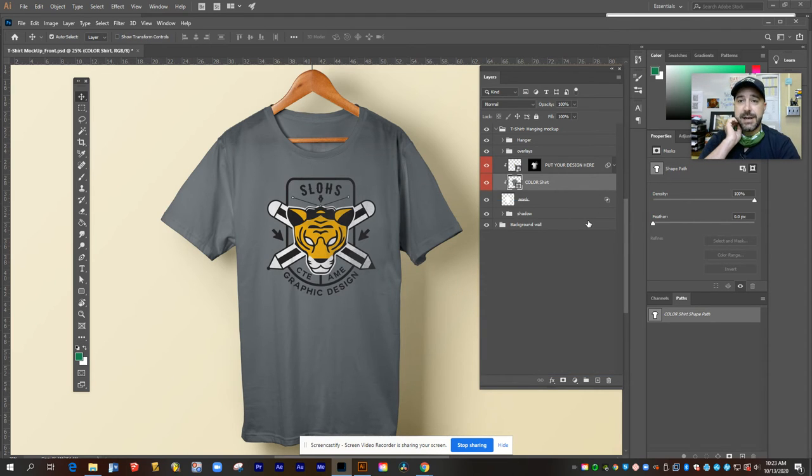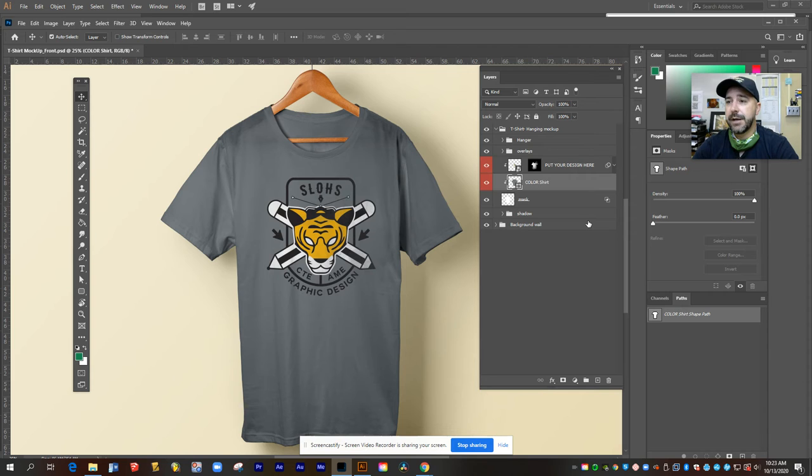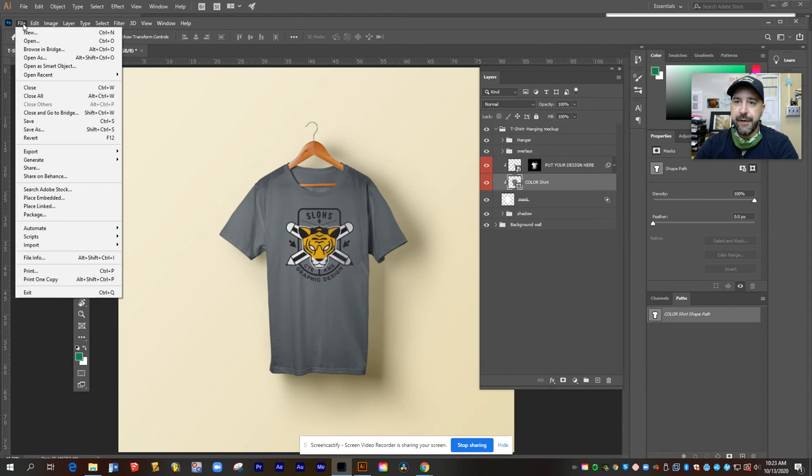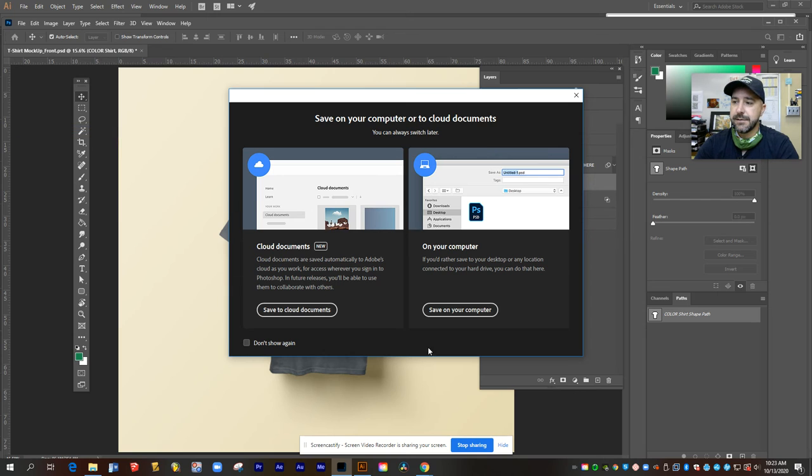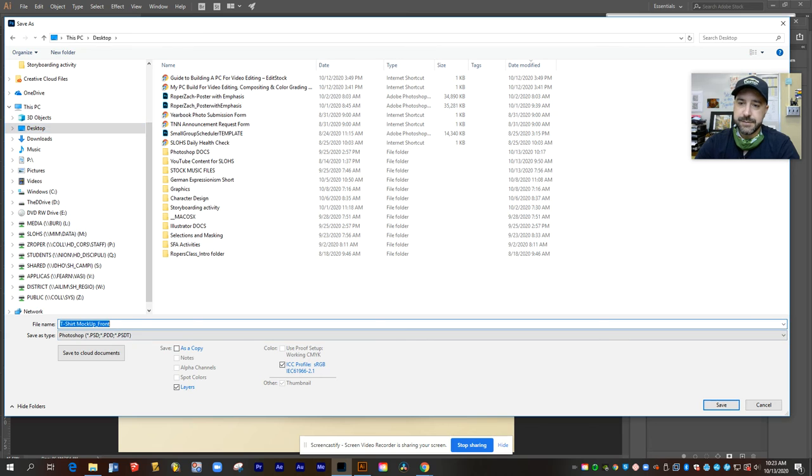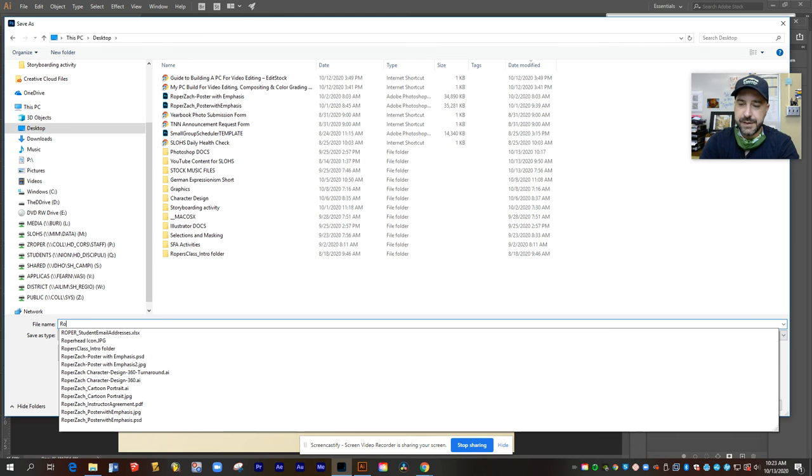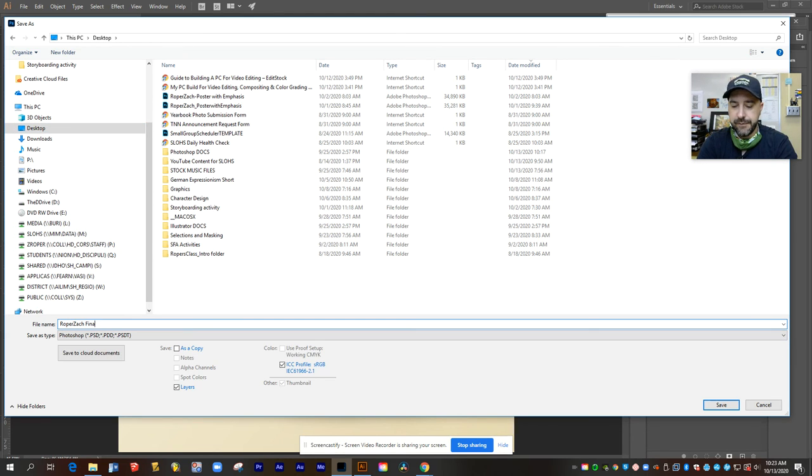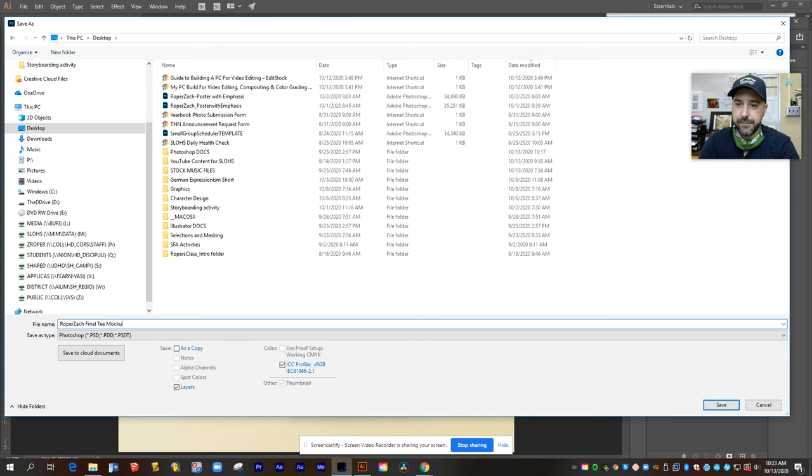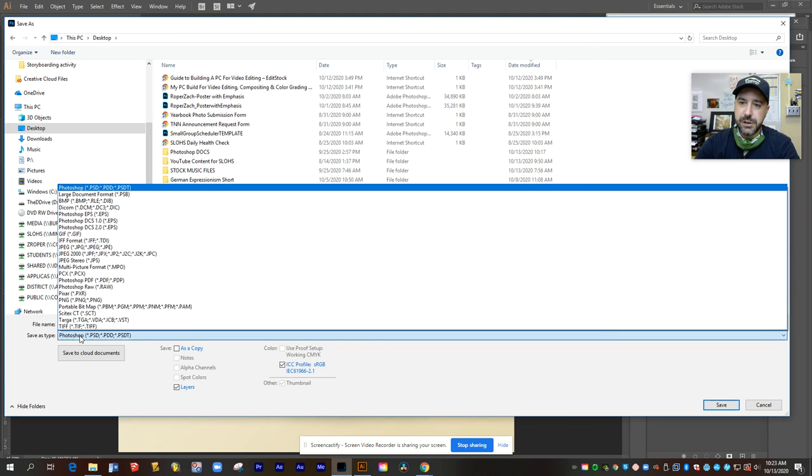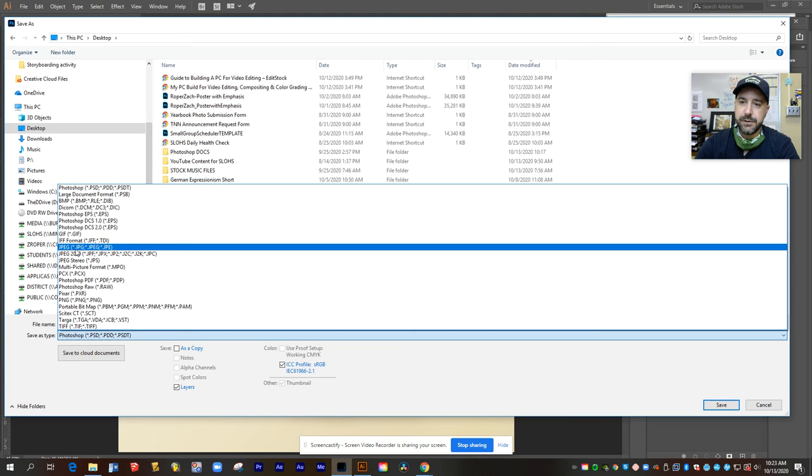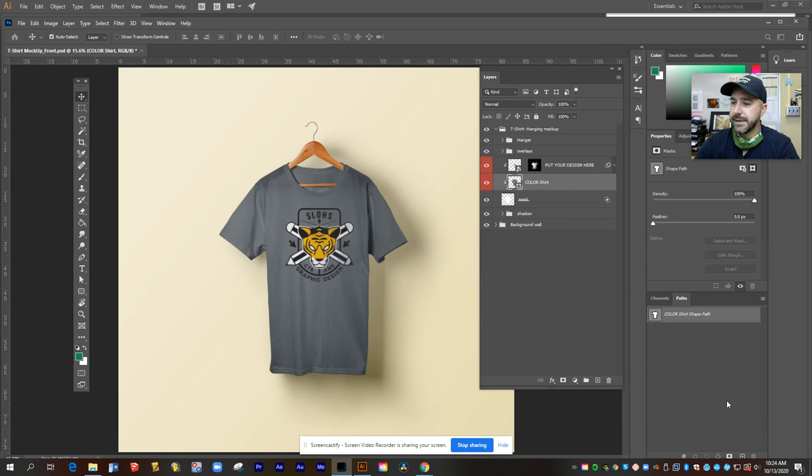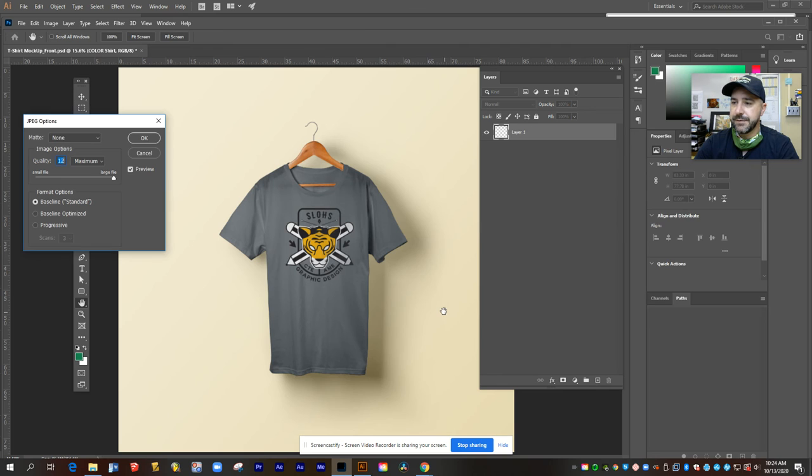And now this is ready to save out as a JPEG to turn in. So my last step is I'll come out and I'm going to go file, save as, save it to my computer. And I'm going to just call this my last name, first name, final tee mockup. And make sure that I change it from a Photoshop file to a JPEG, save, and this is ready to go.